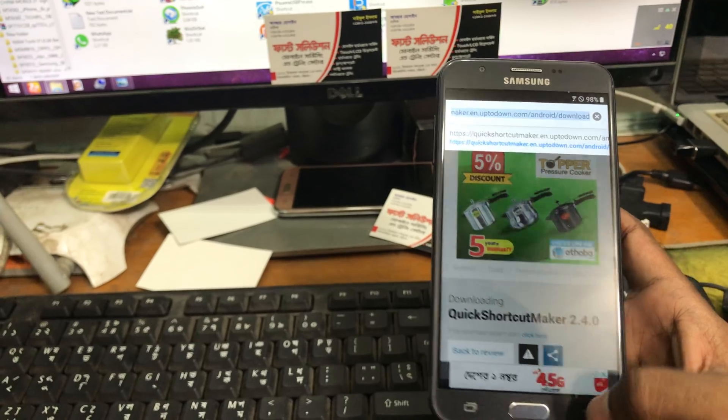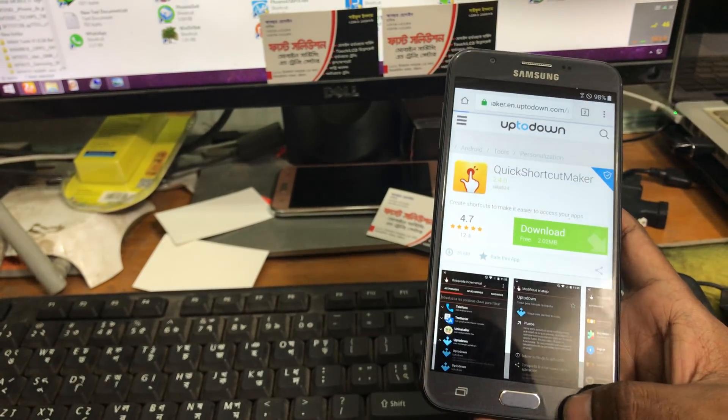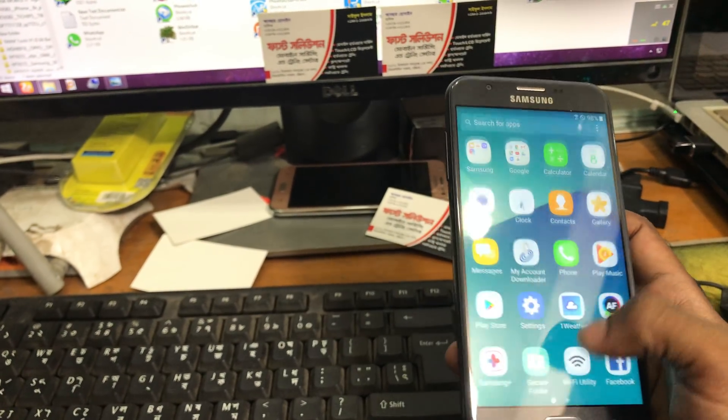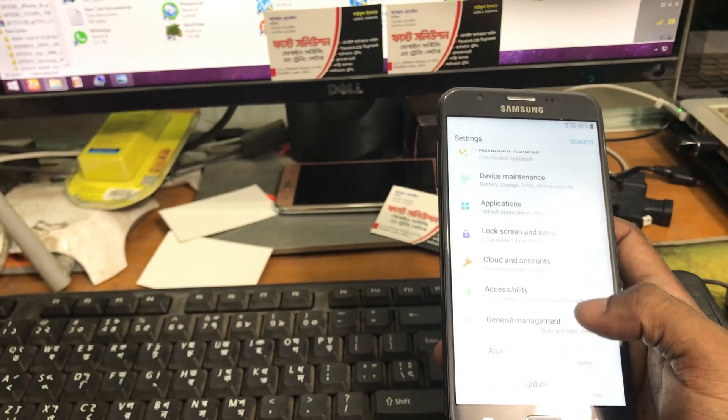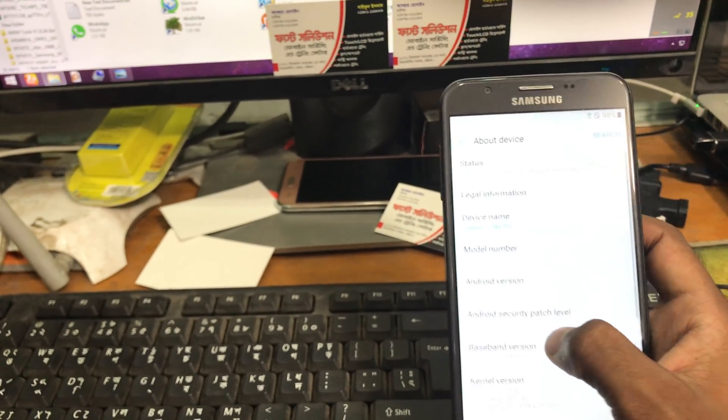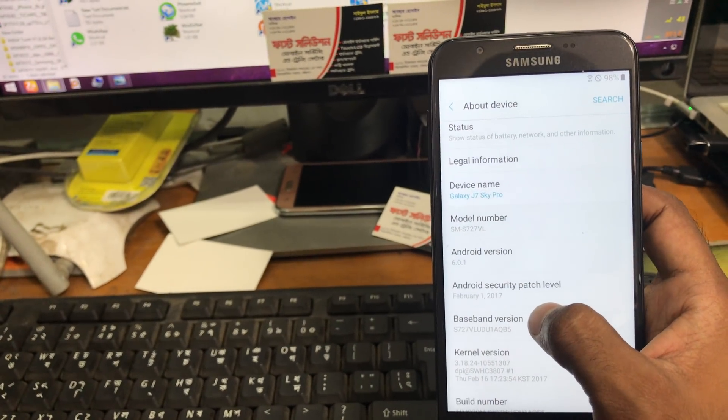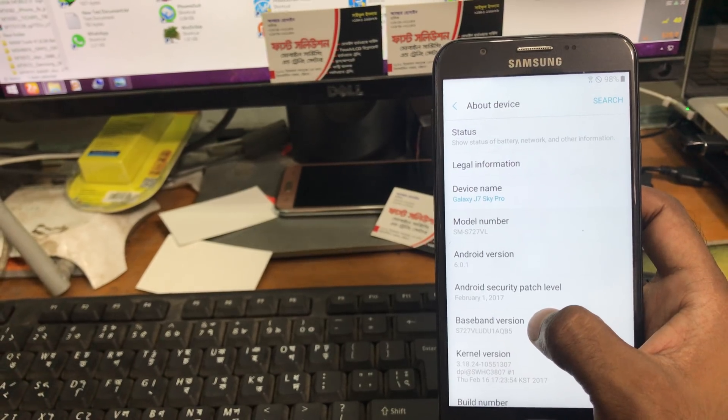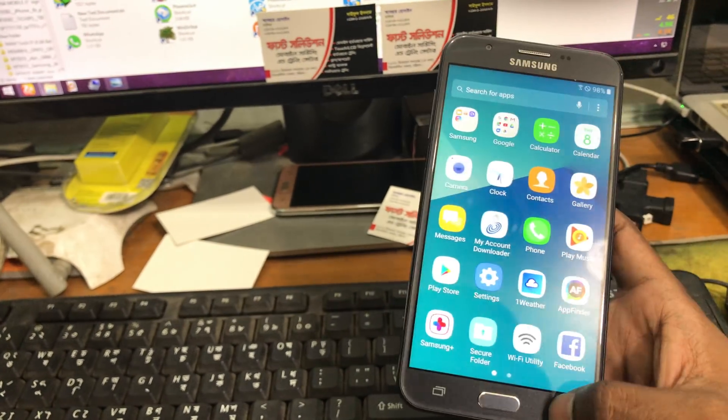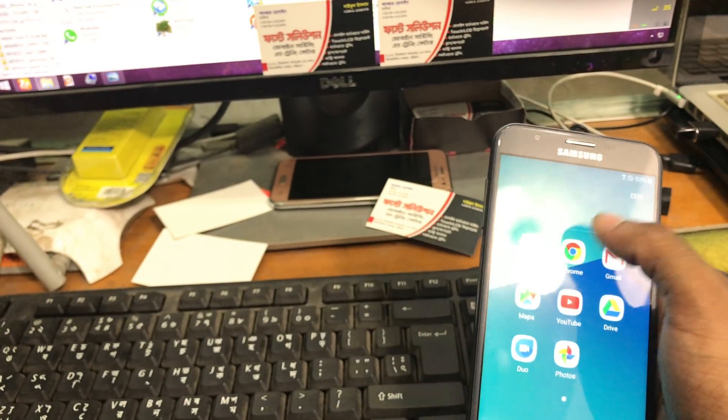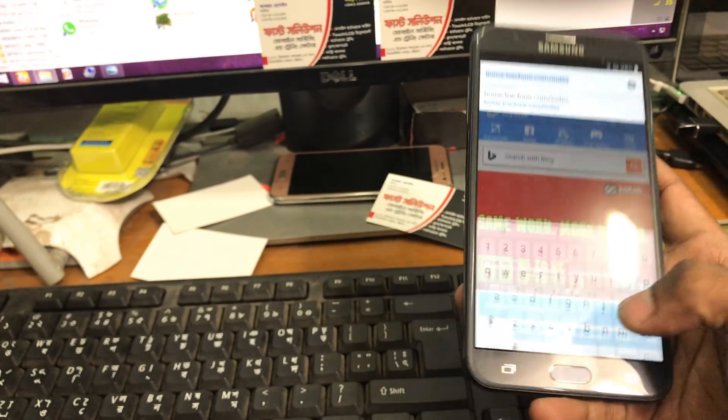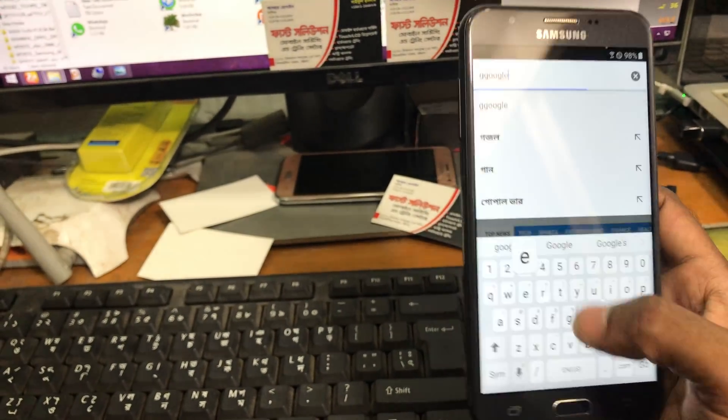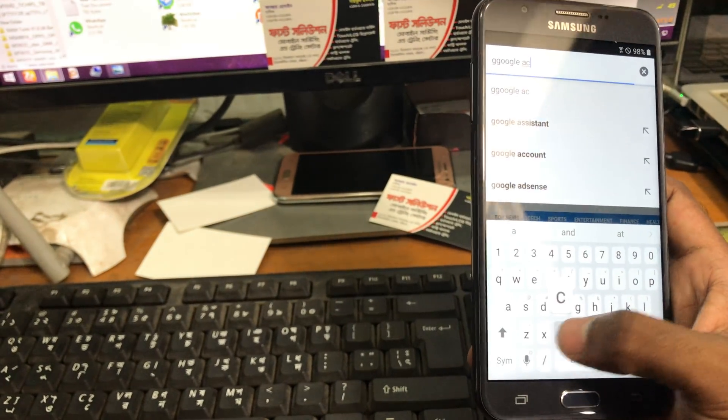Now we will download another file. As you can see guys this phone is a 6.0 version phone. The phone model number of version is 6.0, so we will have to download the account manager, Google account manager.